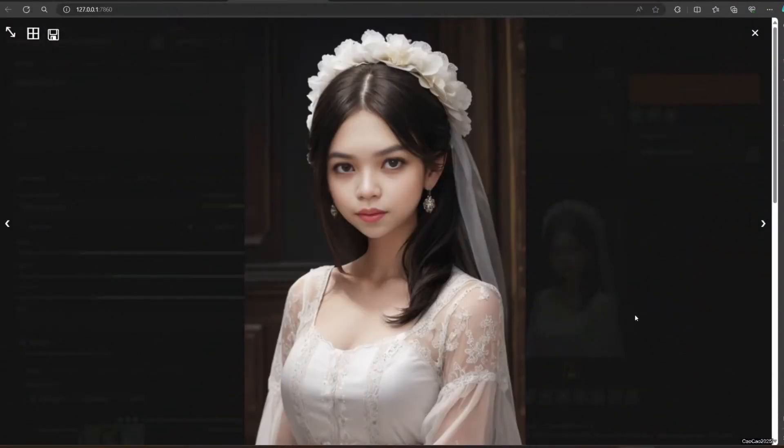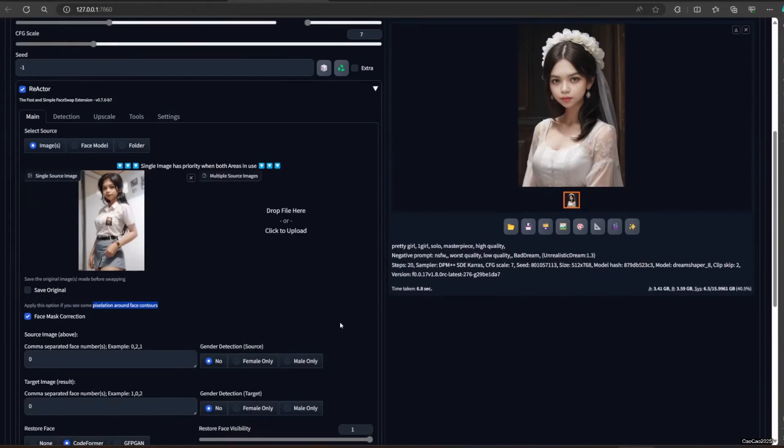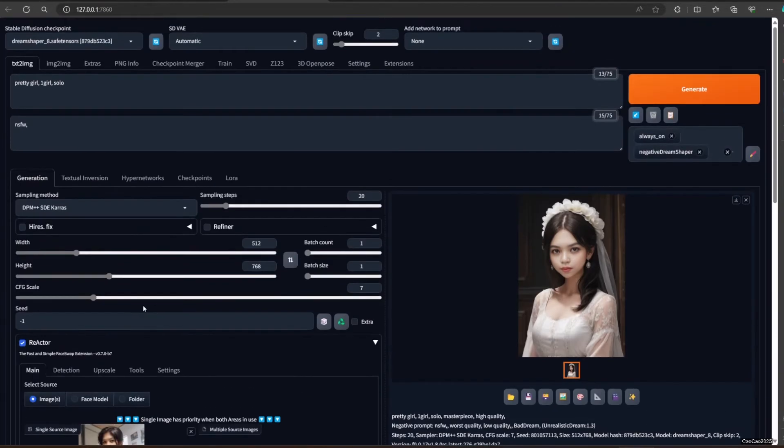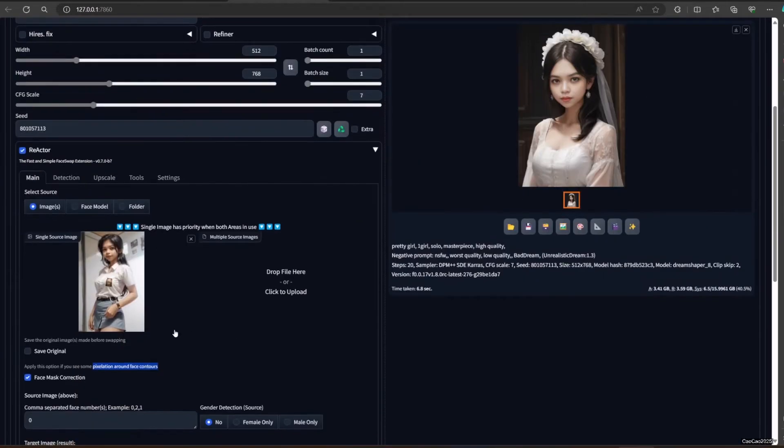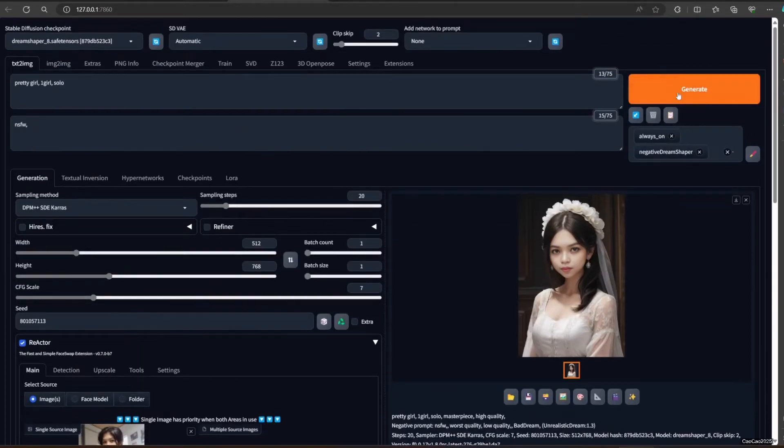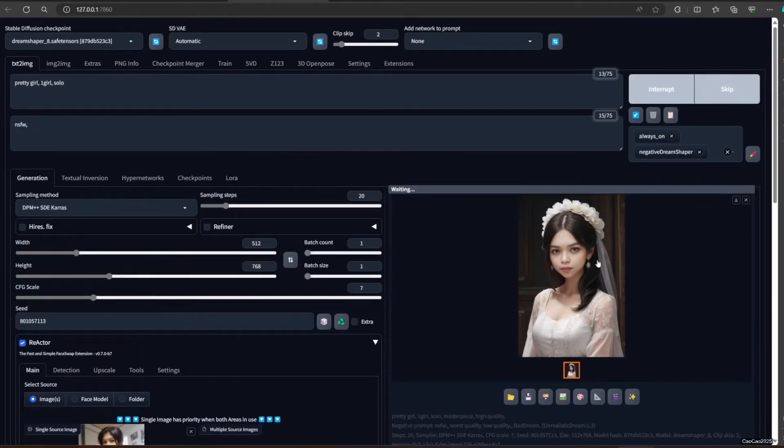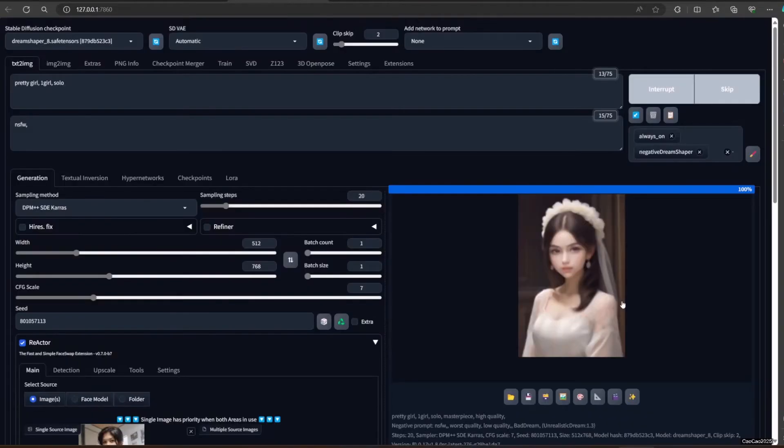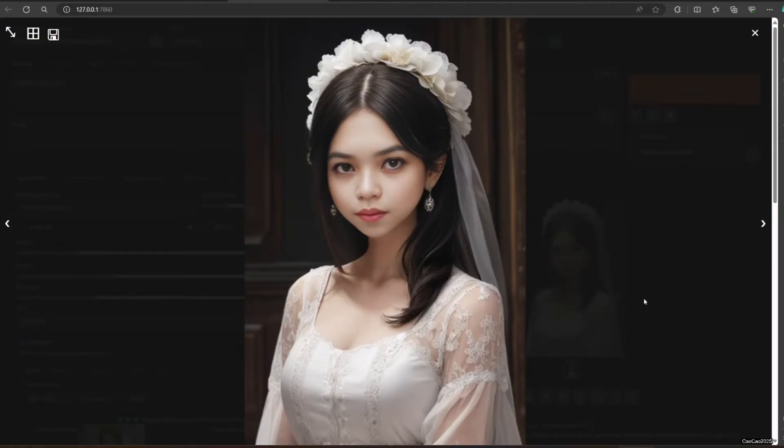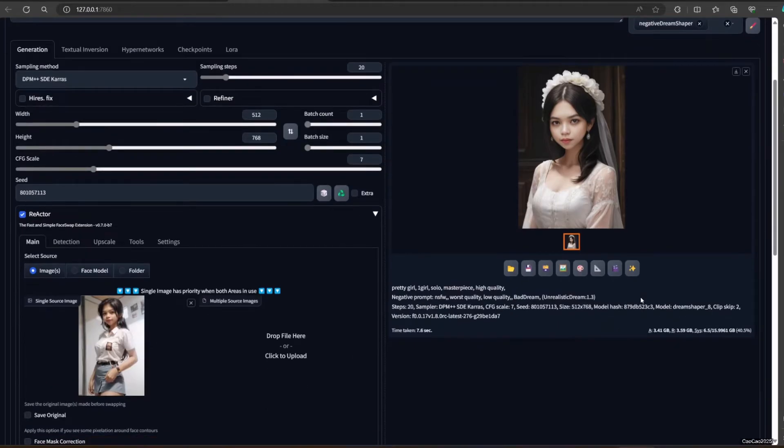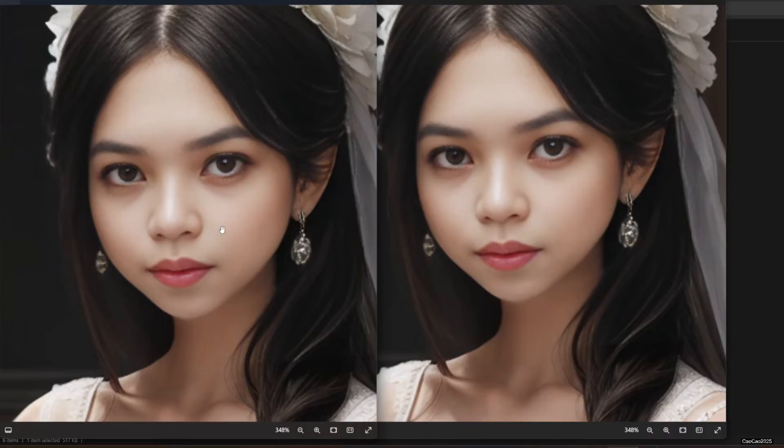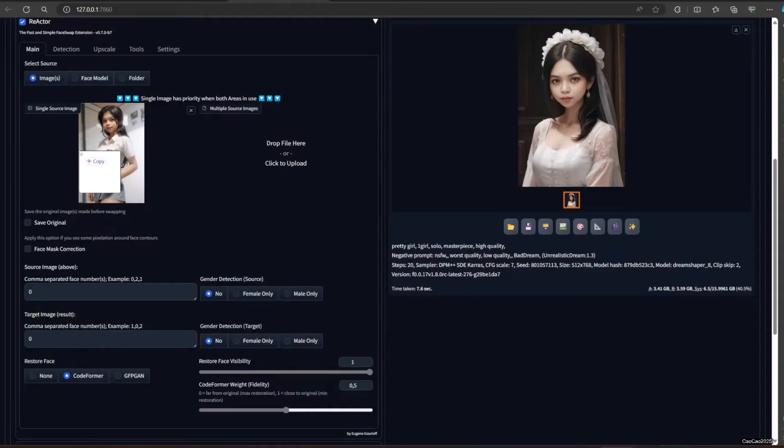Then Face Mask Correction. It'll help if you have some pixelation around face contours. If there is no such case, I hardly suggest you use it because there's almost no difference in the result. But using that uses extra model and time.